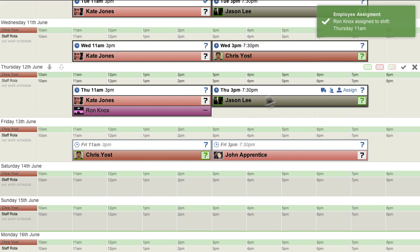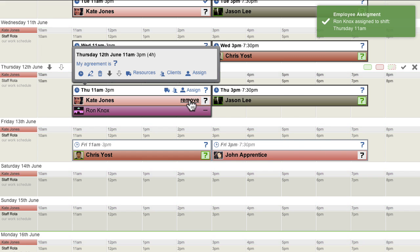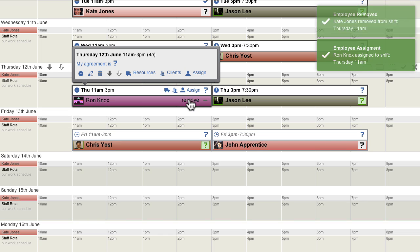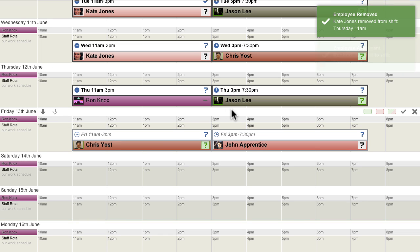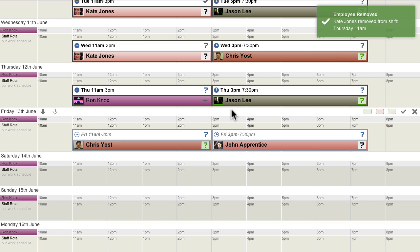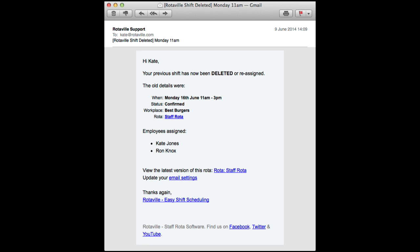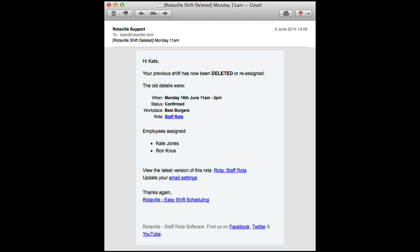Assignment changes can be made to confirmed shifts at any time. This could trigger email notifications to be sent immediately to any affected employees that are connected to the Rotor.